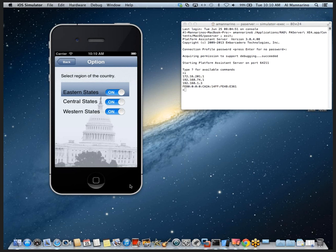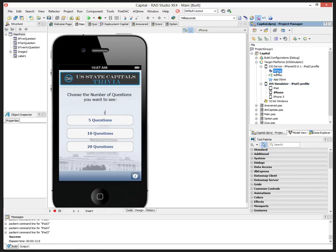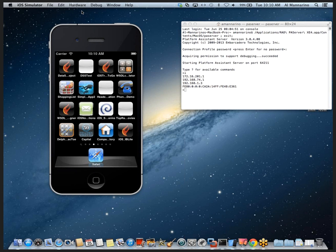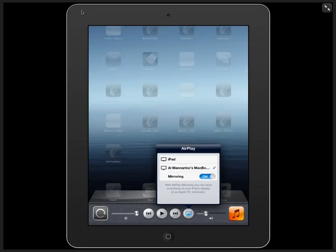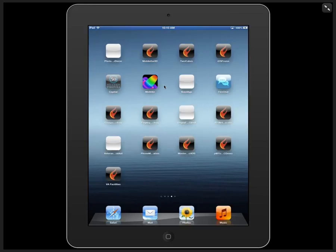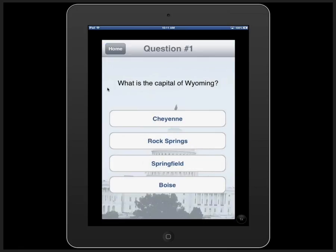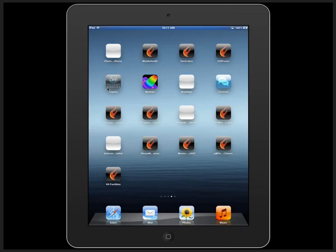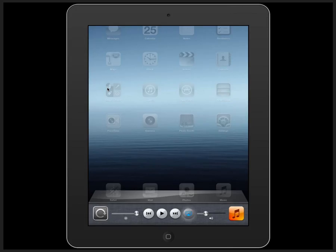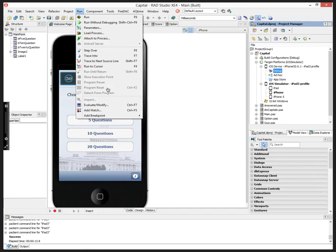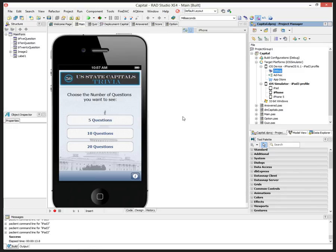Here's what it looks like running on the iOS simulator. If I select my iOS device in debug mode, it does the same thing — sends it over to my real iOS device. Here's my iPad showing what the app looks like running on the device. Throughout this presentation, feel free to enter questions into the questions box and we will be happy to answer them.